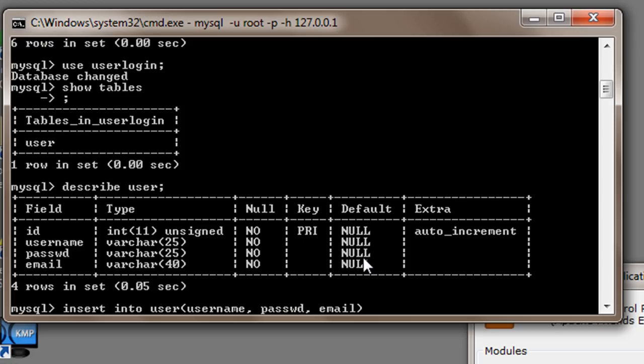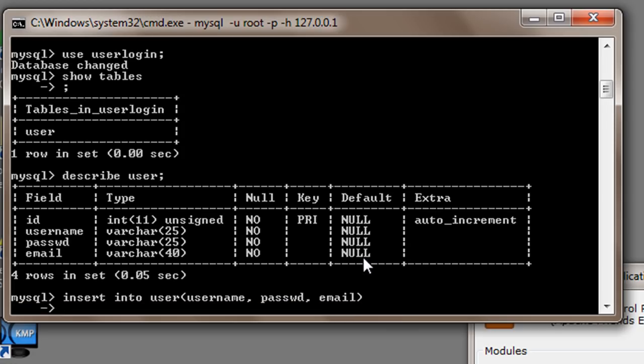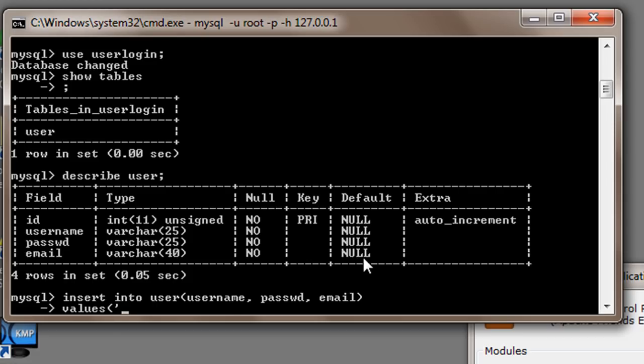I will just press enter here and here I will write my values. So our username is a varchar of 25 characters. So for varchar you have to use single quotes - remember that you have to only use single quotes because double quotes won't work for MySQL. So suppose my username is primetuber,